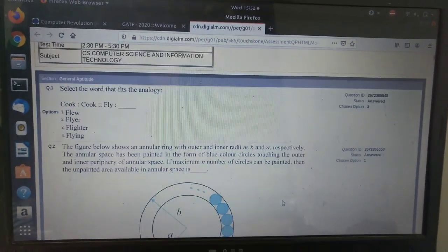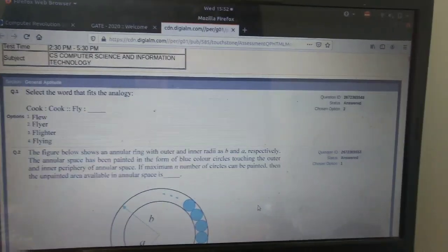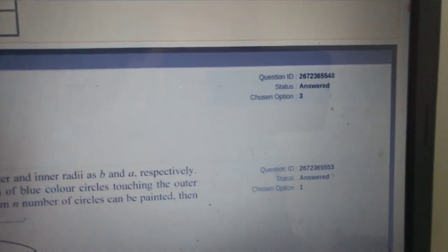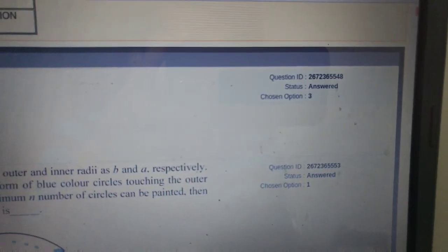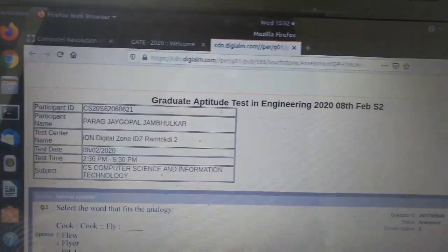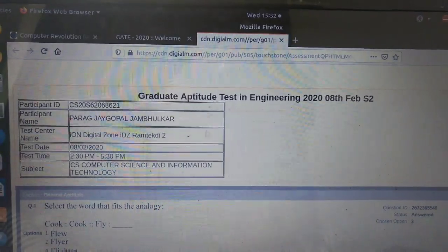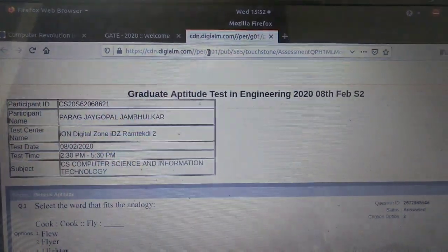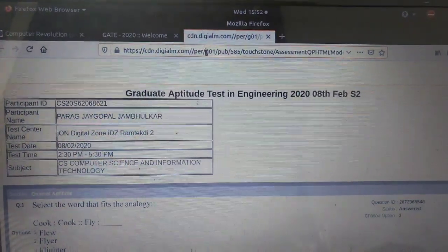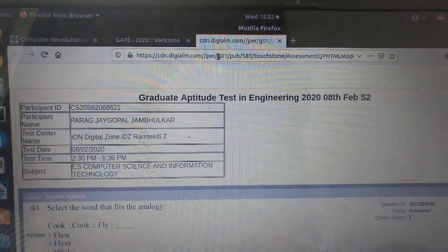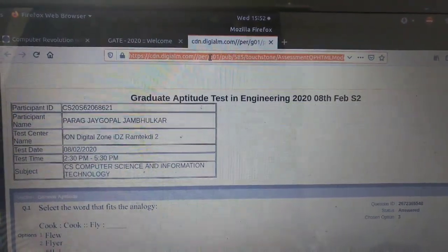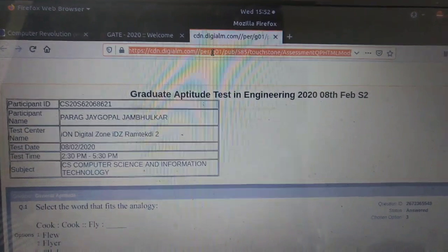Your responses will be opened. Here the question and whatever answer you have given will be mentioned. Now what you have to do is select this URL and copy it.